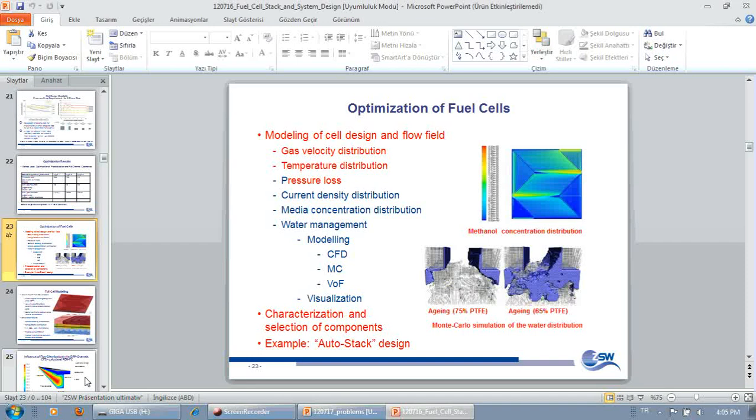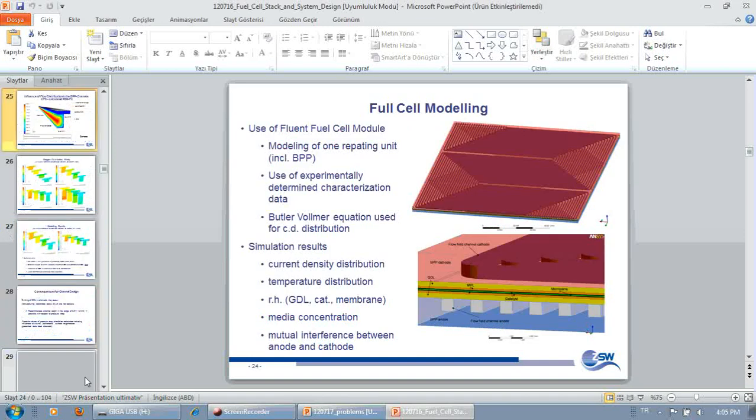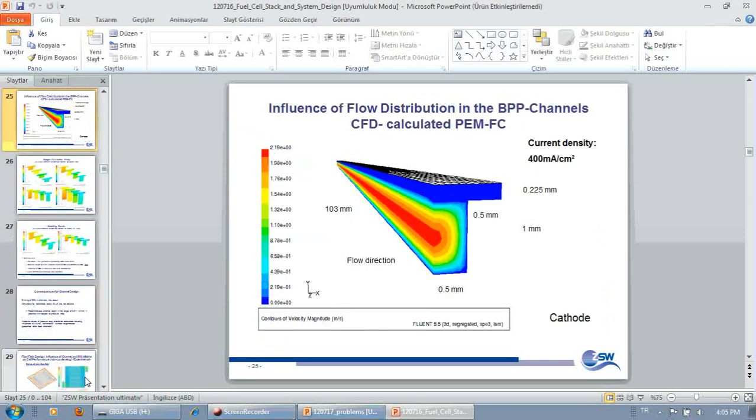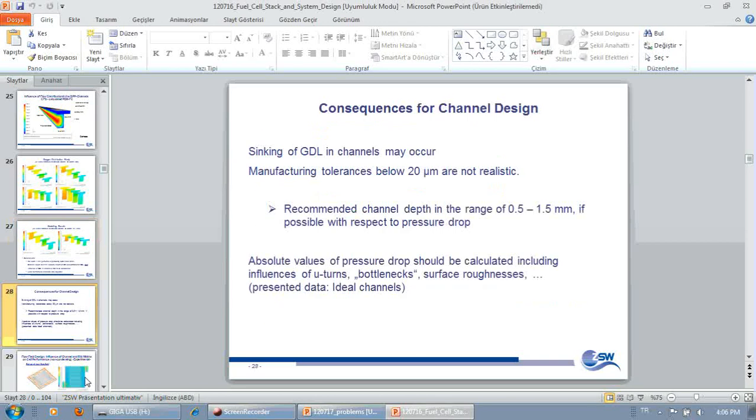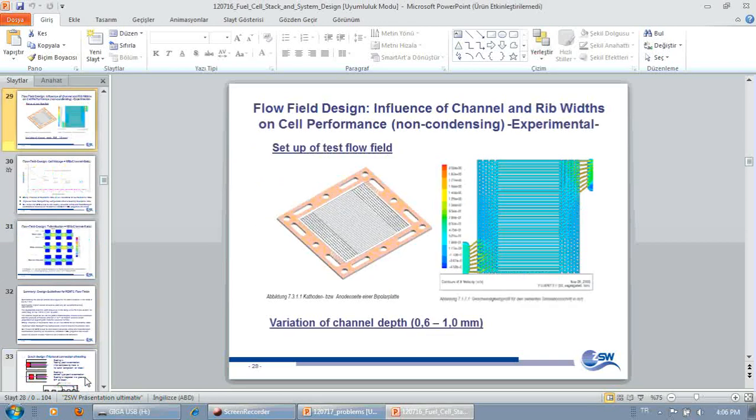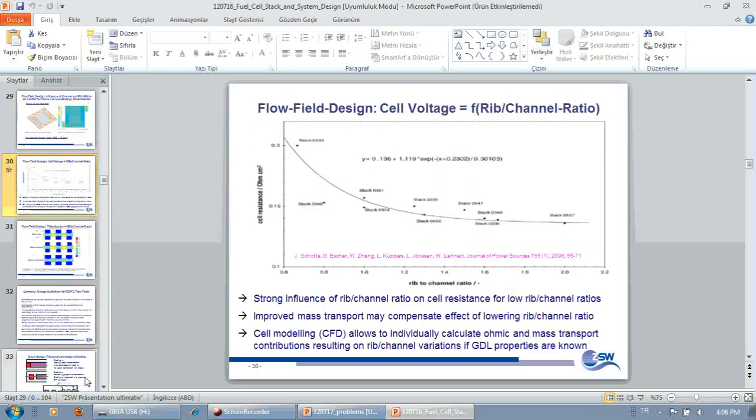That's a very important result of flow modeling. You can also model the gas distribution or the gas concentration distribution inside the channel and see if your channel becomes too shallow or too deep in order to do an optimum supply of media to the gas distribution zone. And correlating modeling results with experimental results, you will find that there is a strong influence of the rib-to-channel ratio on the cell resistance and on the cell performance.